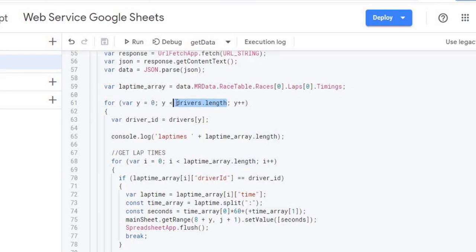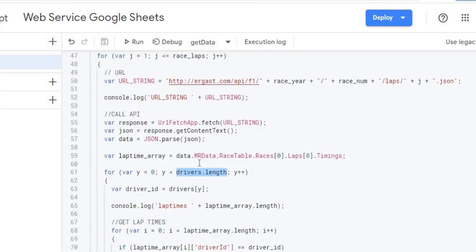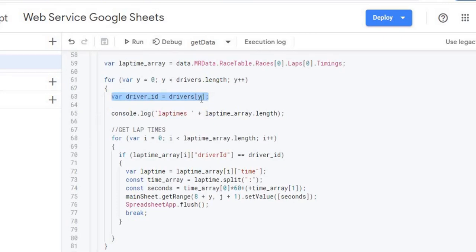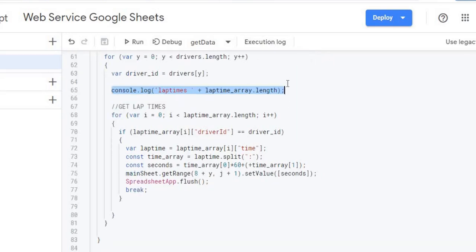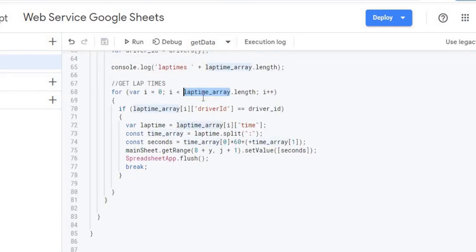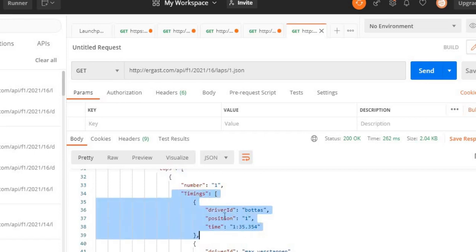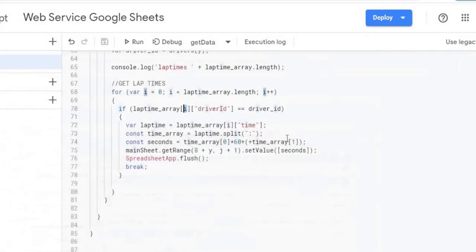I go through each driver by iterating through the timings array using the drivers length. I have my drivers array with all the driver IDs from earlier, and I set the current driver ID using index y starting from zero. There's a console log here just for debugging in the execution log. For each driver ID I iterate through the lap time array, and if the driver ID in the timings matches the driver ID I have stored, I pull that driver's time.